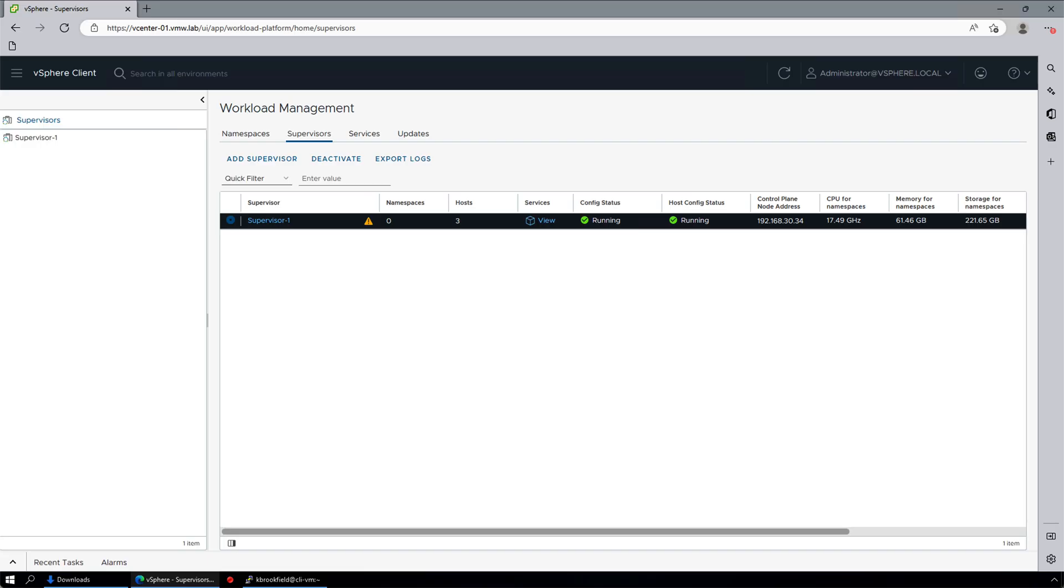In this episode, we have completed the first step on our journey. We enable the supervisor. Stay with us for more episodes to learn how to use supervisor services, VM service, Tanzu Kubernetes Grid, and more. We'll see you in the next episode very soon.